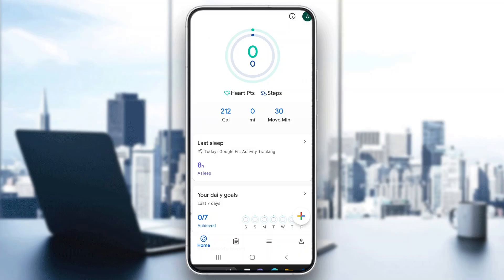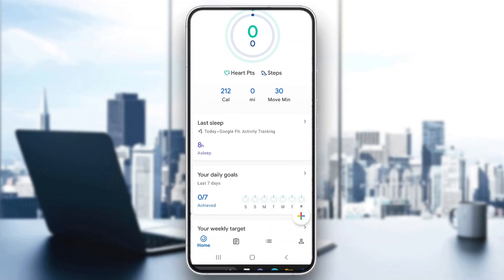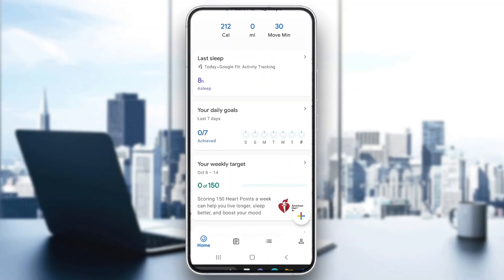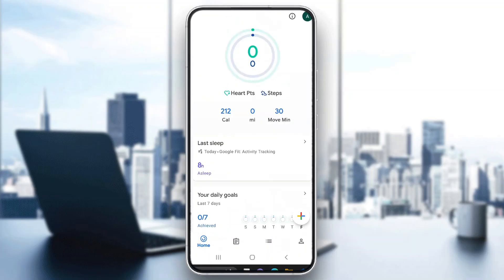Hey everybody, welcome back. Today I'm going to be showing you how to track your steps in Google Fit. This is a very simple thing, so make sure to watch this quick and easy video till the very end and follow my steps correctly so you can make sure this works the same for you.